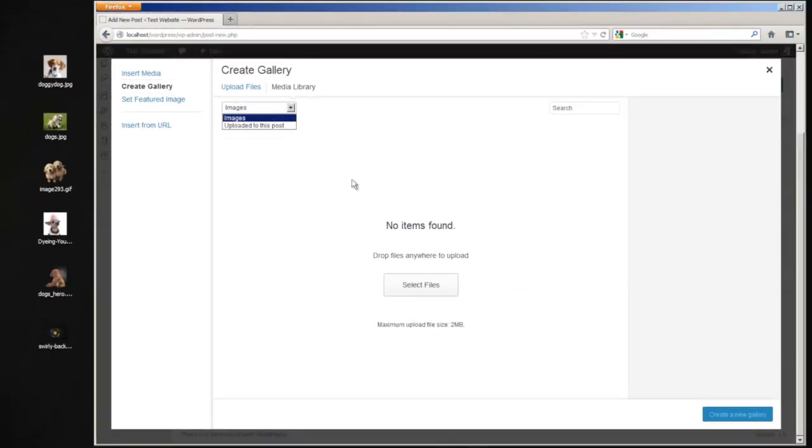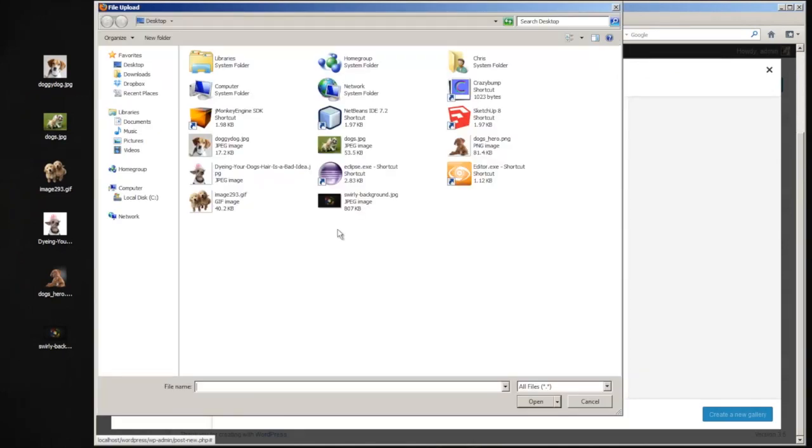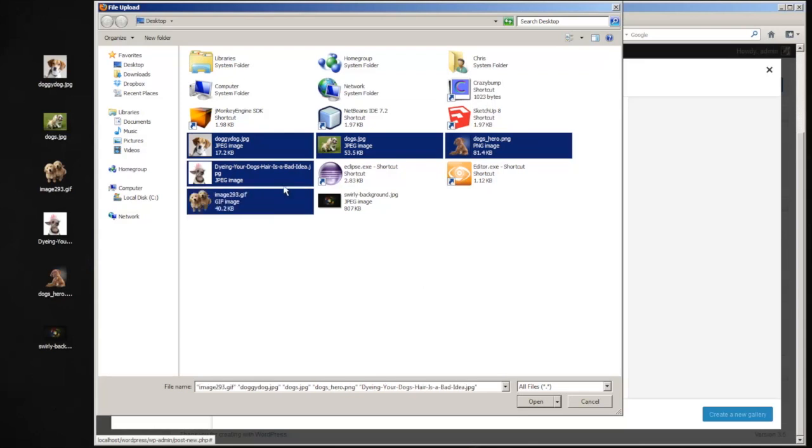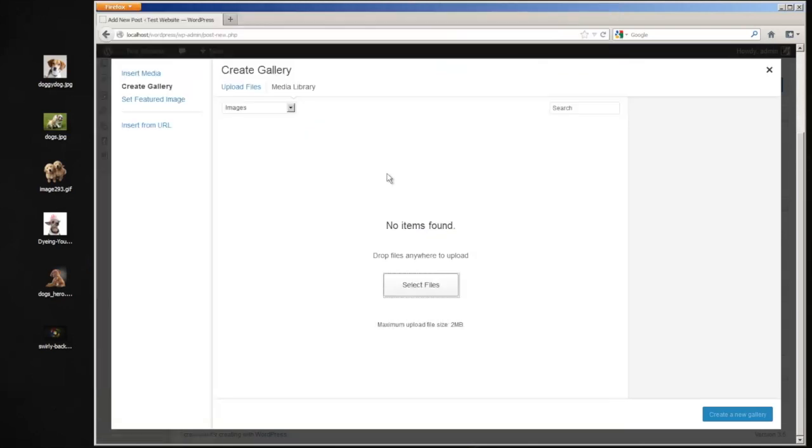And from here, we can select files right here and select it through here. If you hold shift, click one, and then hold control, you can select multiple images.